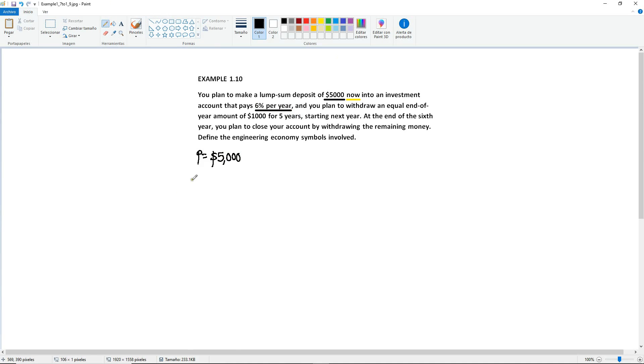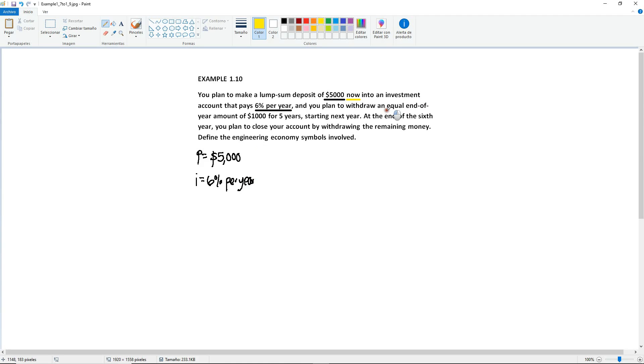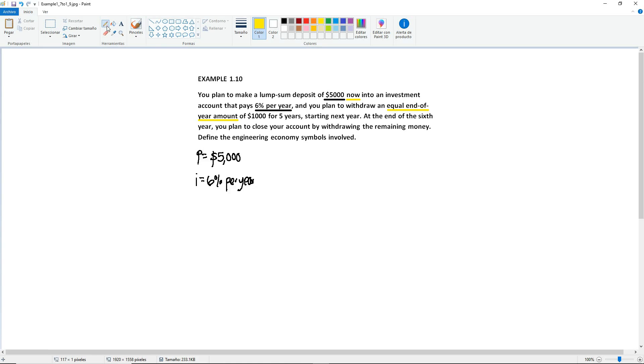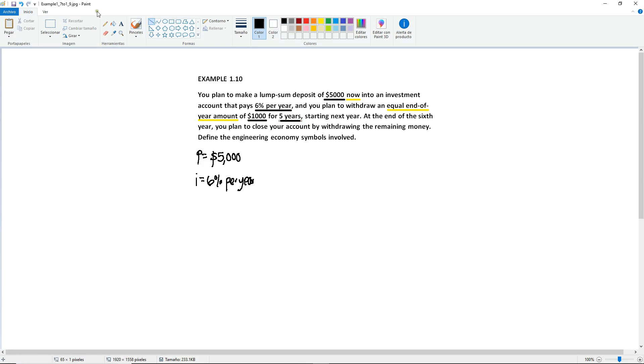So you plan to withdraw an equal end-of-year amount of $1,000 for five years. So you have your keyword equal, that equal end-of-year amount. Set that to your keyword.